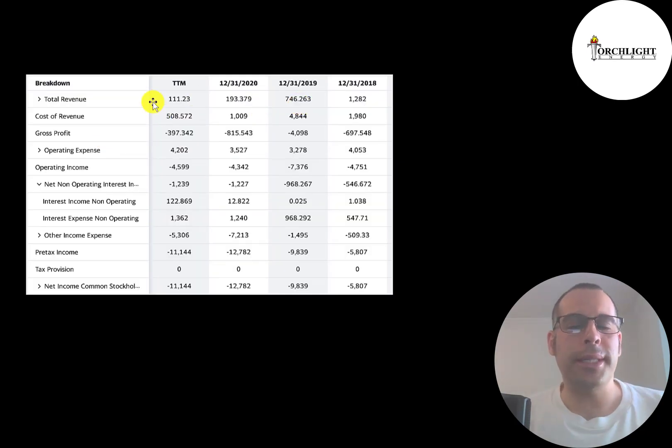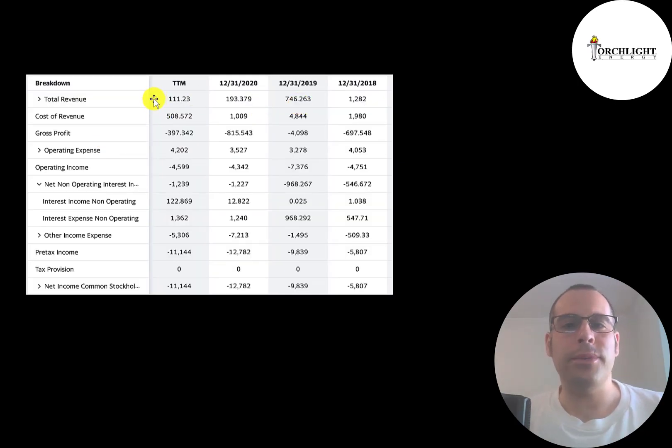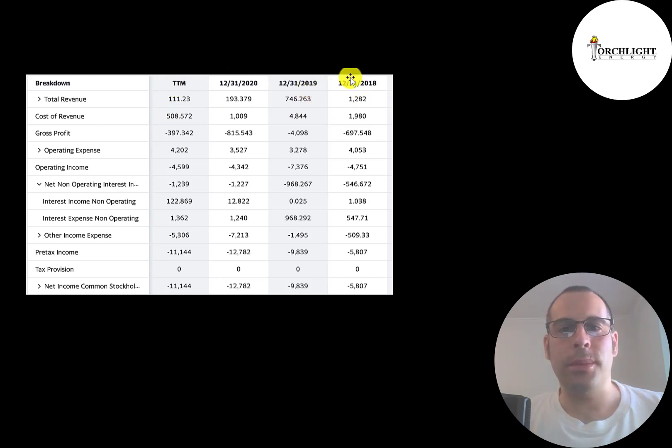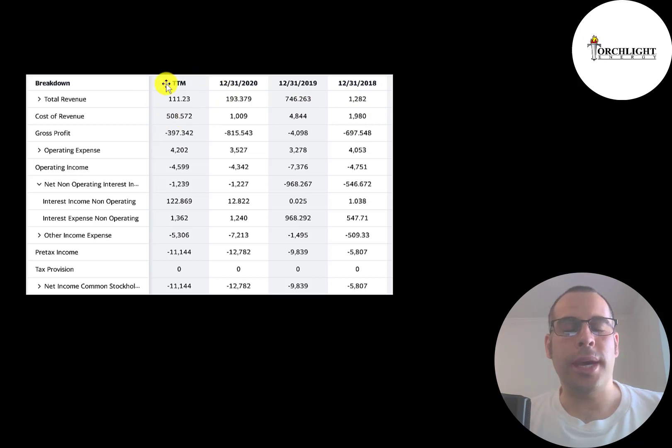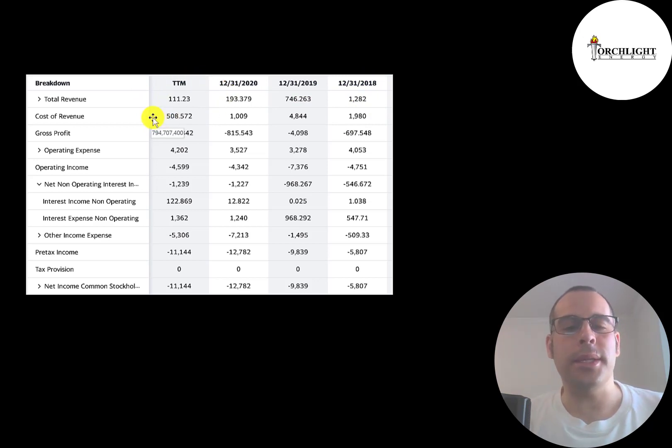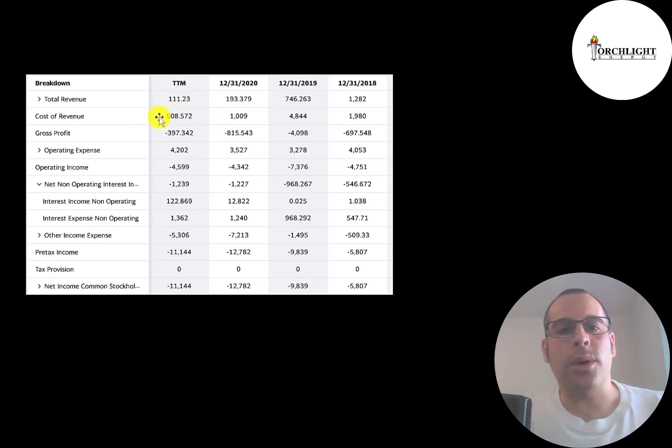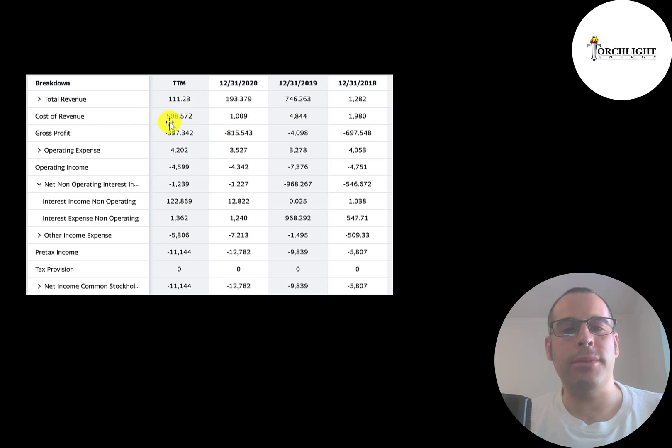This is Torchlight's income statement. The top line is the revenue, the sales. So you can see that goes down every year from $1.3 million down to $100,000. Below that is the cost of revenue. These are the expenses directly related to generating the revenue. Their cost of revenue is higher than their revenue, so they have negative gross profit every year.